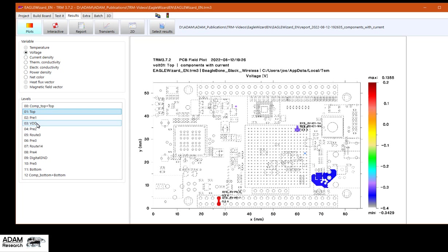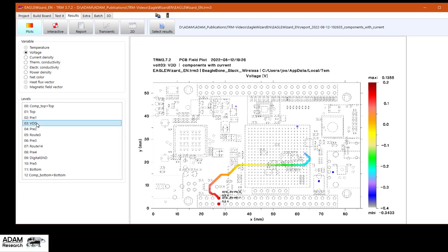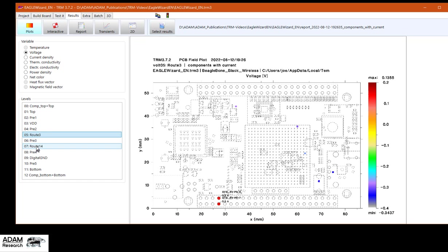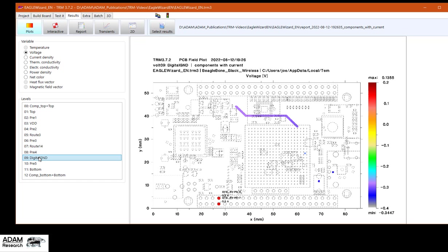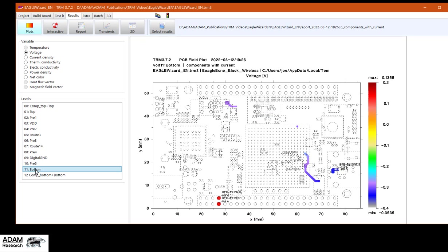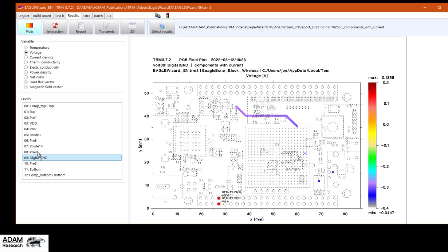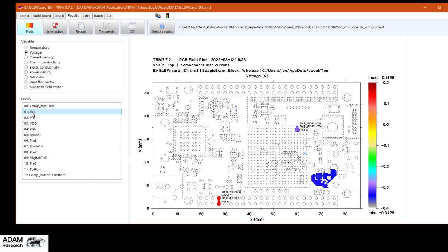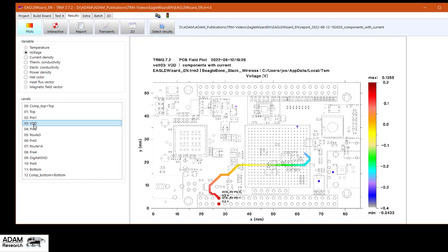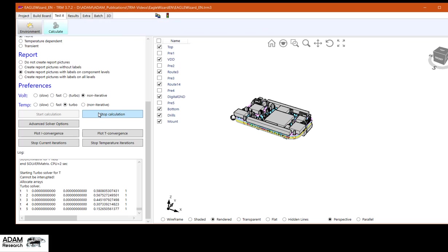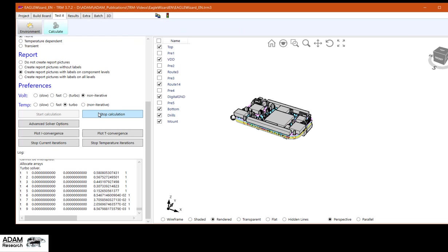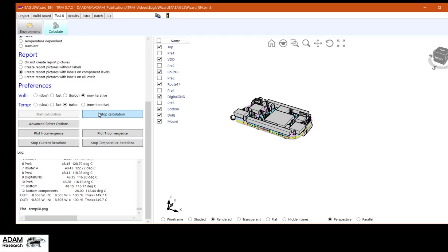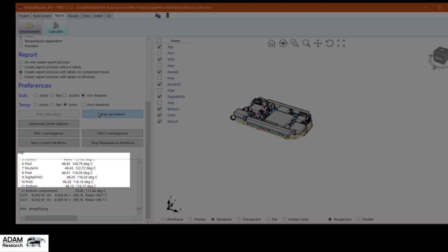We can see the voltage drop on top. It's quite boring. Oh, it's more interesting in the first inner layer. Then we have another path and another path. Obviously, there is a change in the planes.